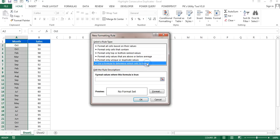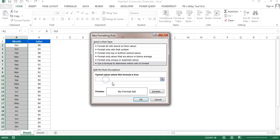We will use a formula to highlight the consecutive duplicate. In the formula, we need to put a logical formula which should return TRUE or FALSE only. Whenever the formula returns TRUE, that particular cell will be highlighted; if FALSE, it will not be highlighted.